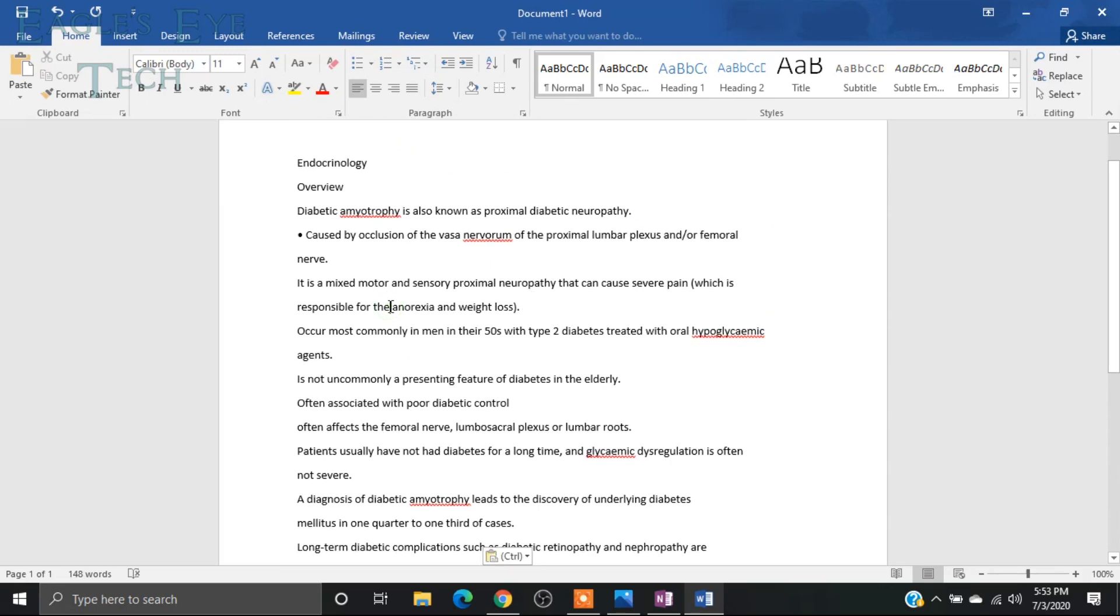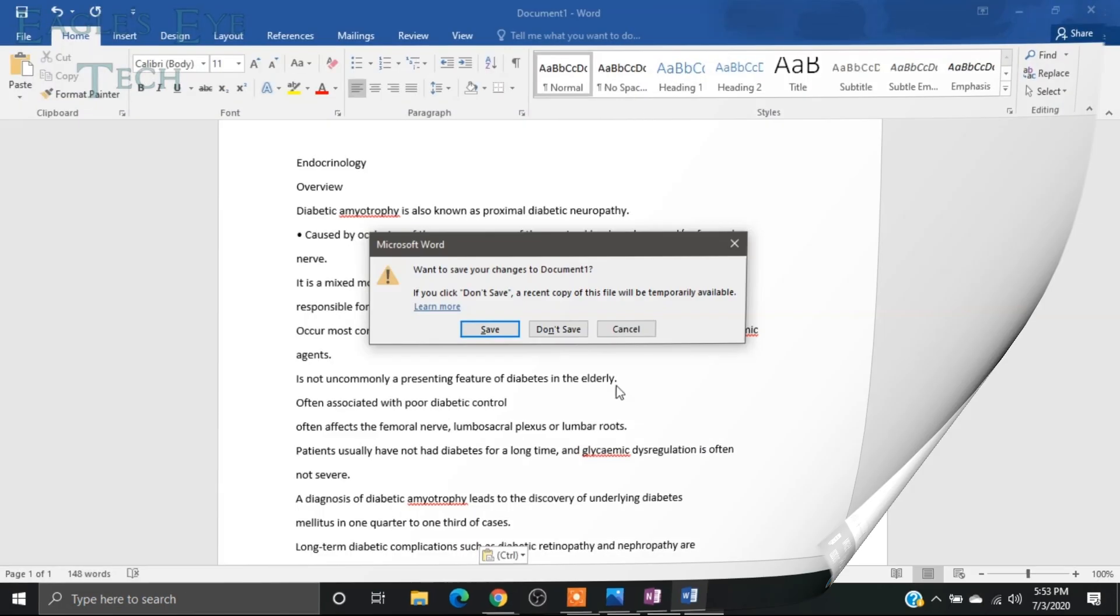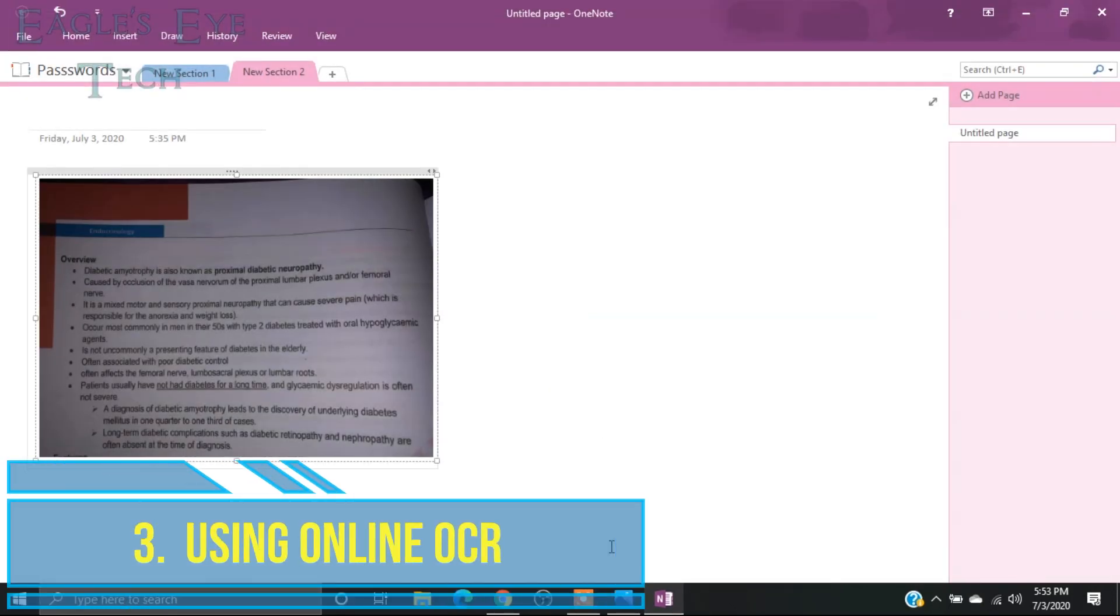So you can see all the text is over here and you can edit it. I feel that this one is a better option, but I will show you the third way and that's more interesting.